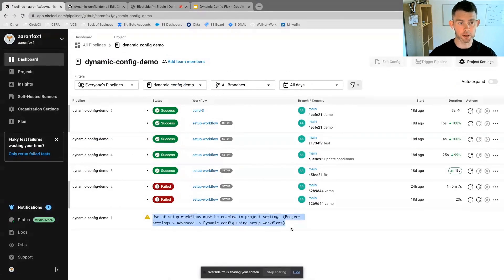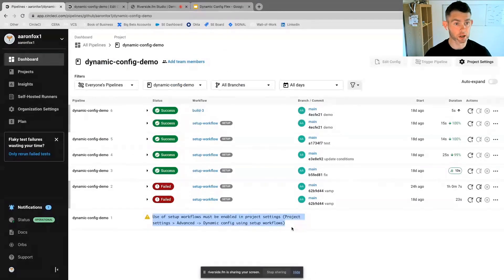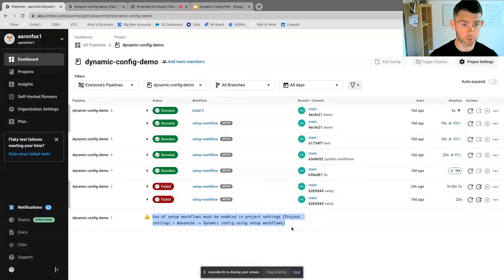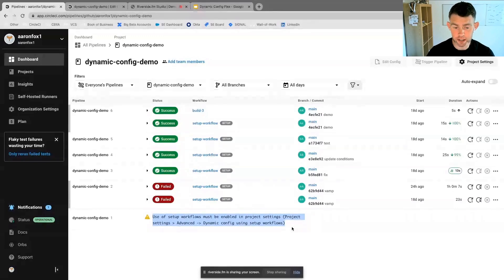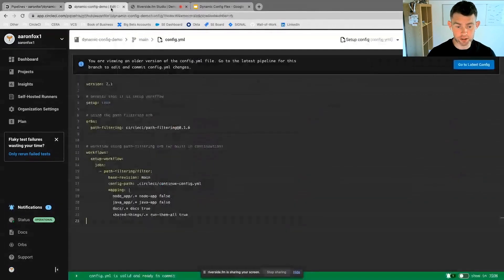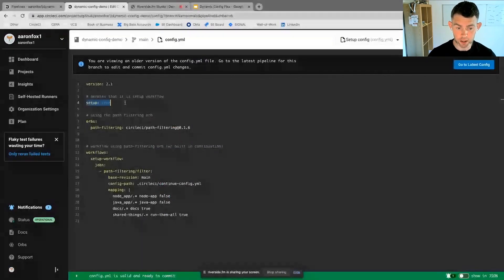Here in our CircleCI UI, I have a project on screen on my dashboard. This is part of my dynamic config demo here. If we see at the very beginning of this project's life cycle with CircleCI, I had to enable the setting we just touched upon.